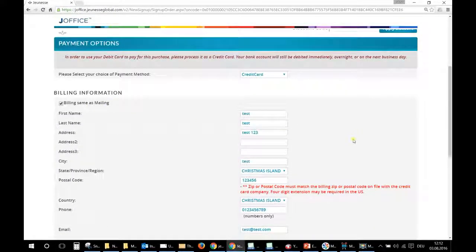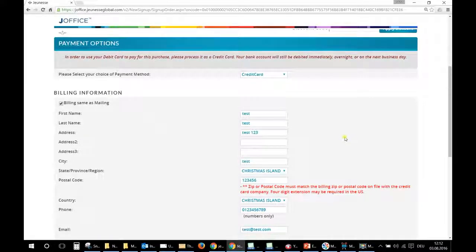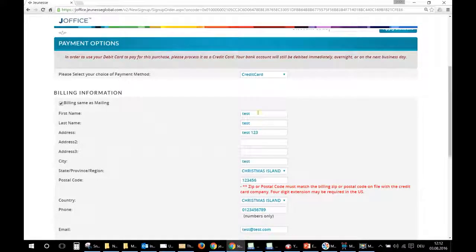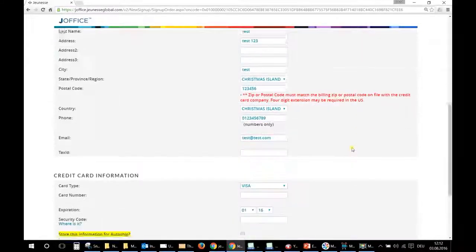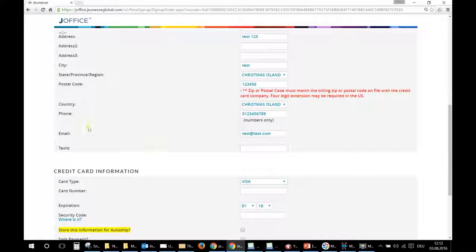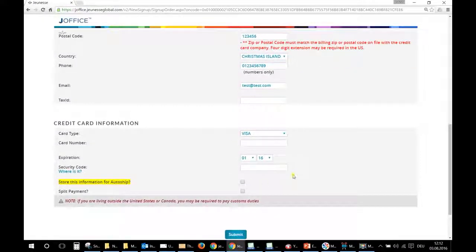But if the credit card is not your card and you are using the credit card of another person, it's very important that you write, you give the informations of that person, otherwise it won't work. And here the numbers of course.